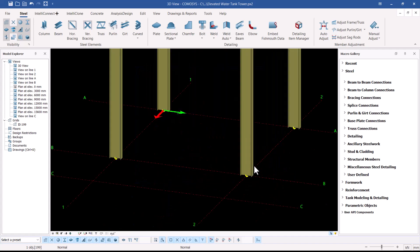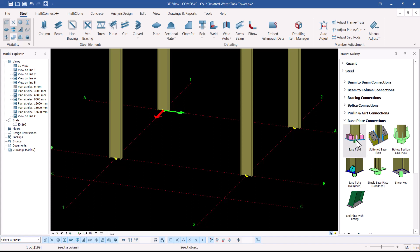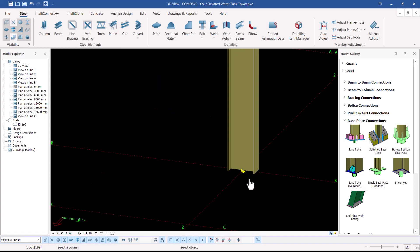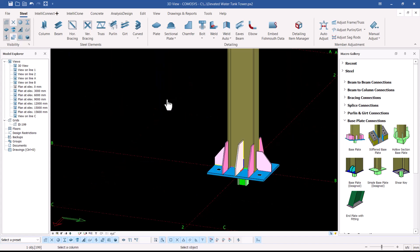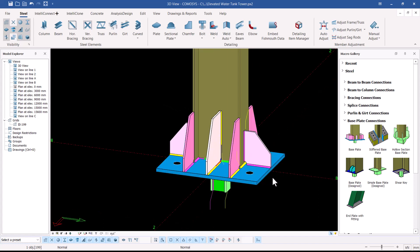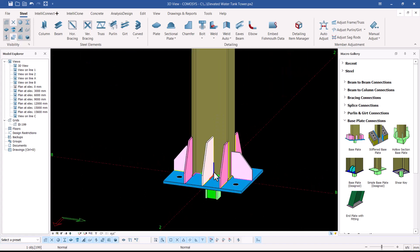Now let's move to the base plate. I'll come to Base Plate, pick it, and snap on the column end. A base plate is created, but the default type is not ideal for this structure, so I need to edit it.